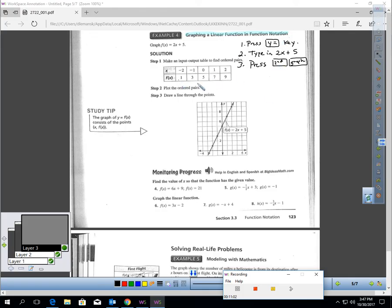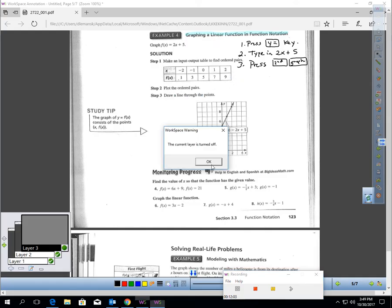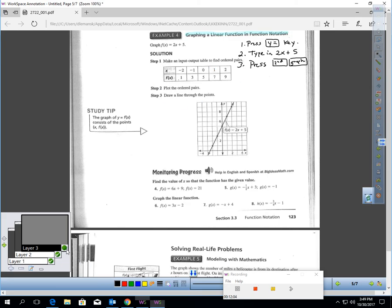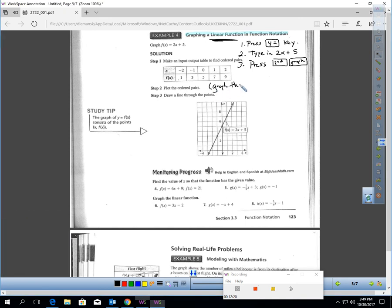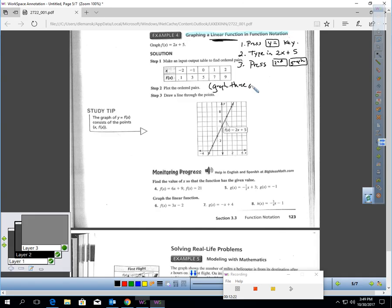Once you create the table, plot the ordered pairs. For linear problems, you should get at least three or four ordered pairs minimum. They graphed five points and then drew a line through those points. This is the function f(x) = 2x + 5. Remember, this should give you a straight line graph — it's linear.